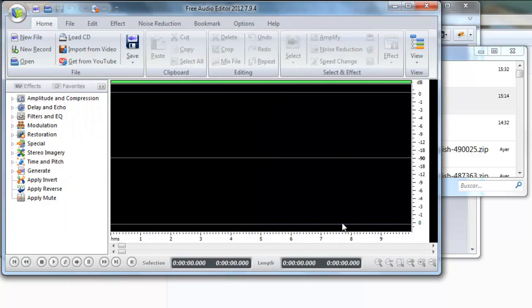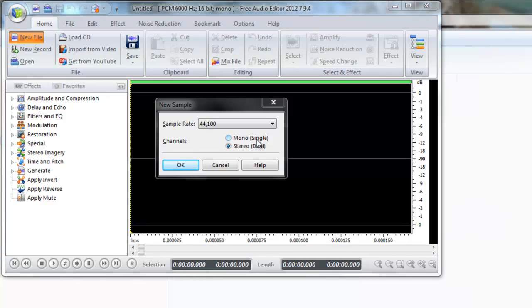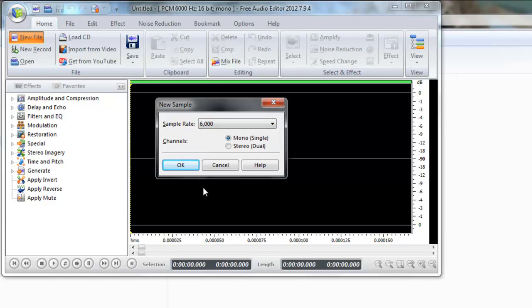Launch. And here we're going to do a new file. We have to choose how our sound is going to be. Due to problems with the memory it is better to choose mono here. It will be half the size of stereo. For sound quality we're going to choose the lowest 6000.